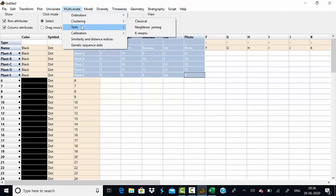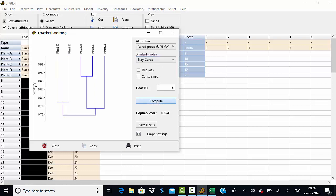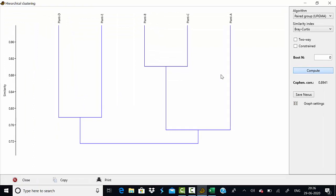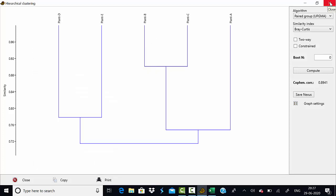Another important analysis is cluster analysis. Based on clustering, you can see how one plant is related to another. You can make classical clusters by computing the similarity or distance among samples. For example, plant D and plant E are very close to each other with more than 77% similarity, while plant B and C have more than 88-89% similarity. You can export this cluster diagram as a JPG and use it for your analysis.